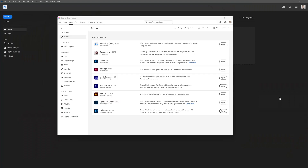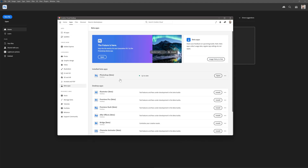If you wanna check it out, open your Creative Cloud, go to beta apps and then click on Photoshop beta. Install it if you don't have it installed, open it if it's already there.